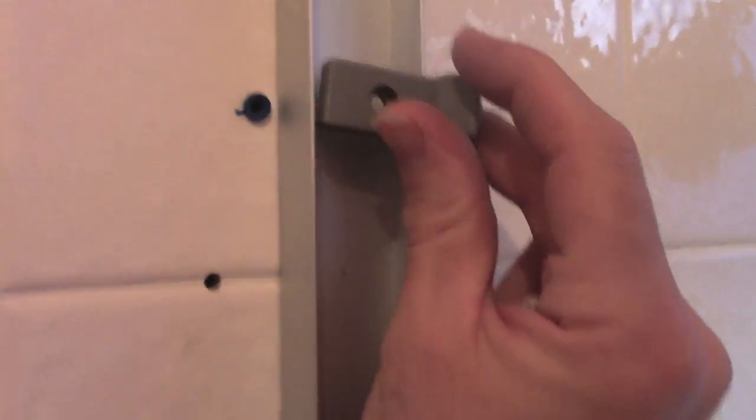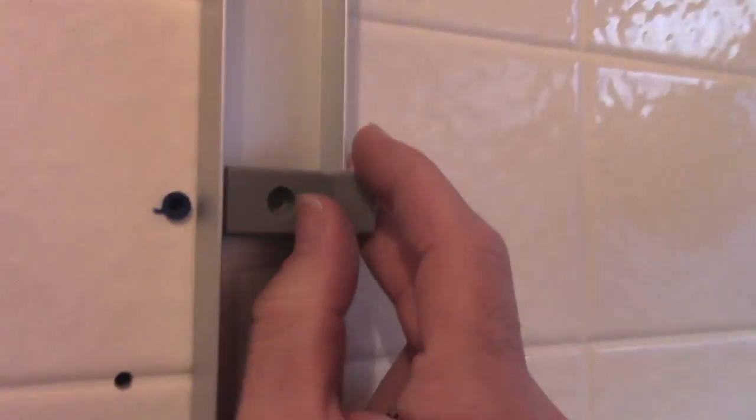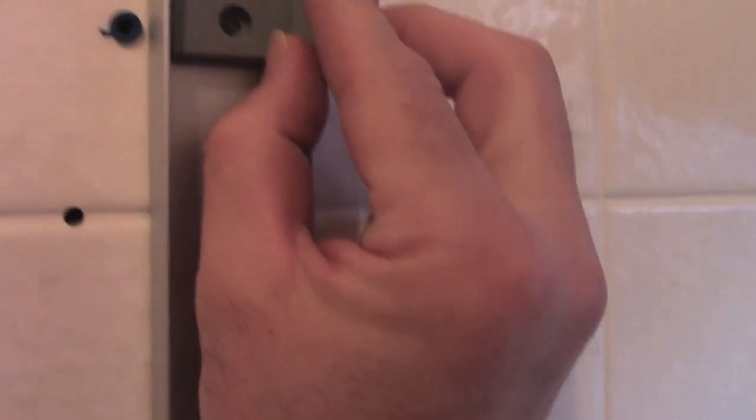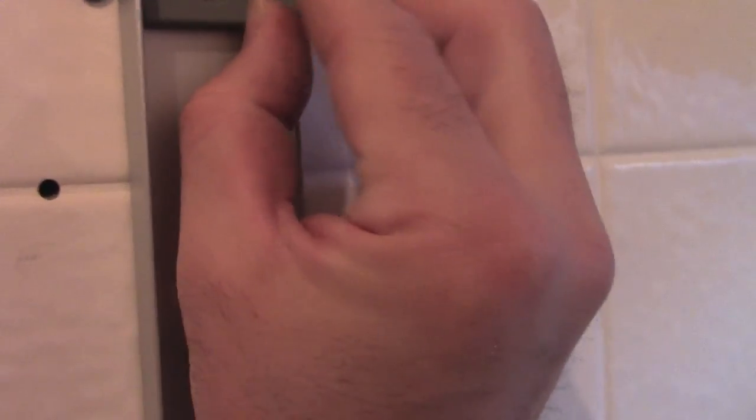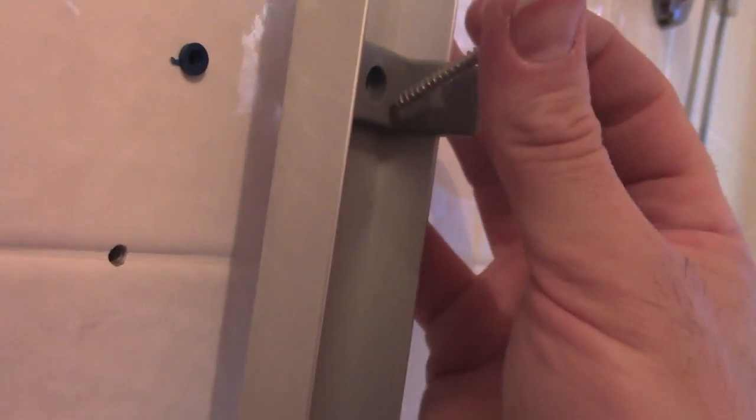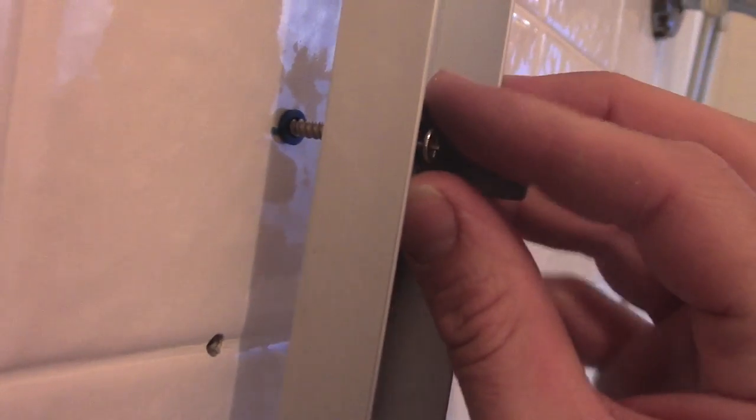Okay, first you put on this plastic bracket, and then you line it up with the hole, like that.